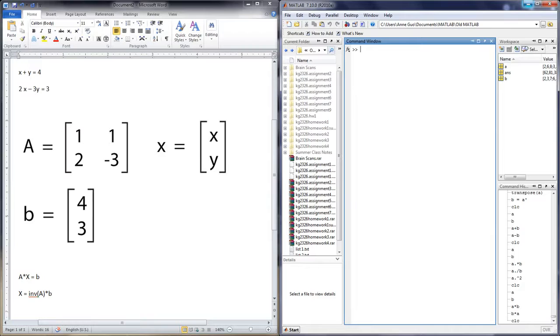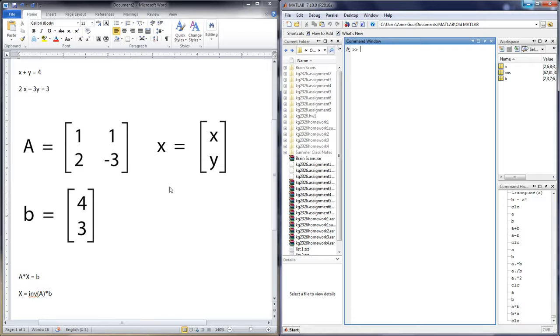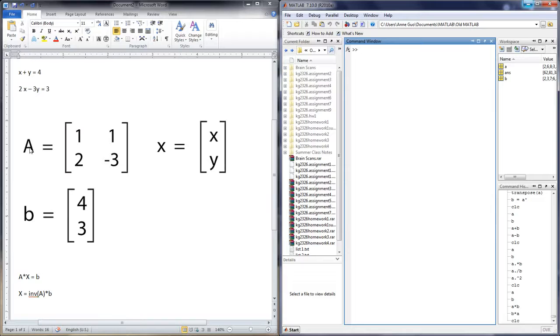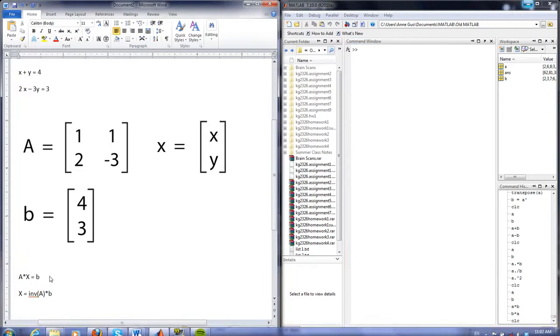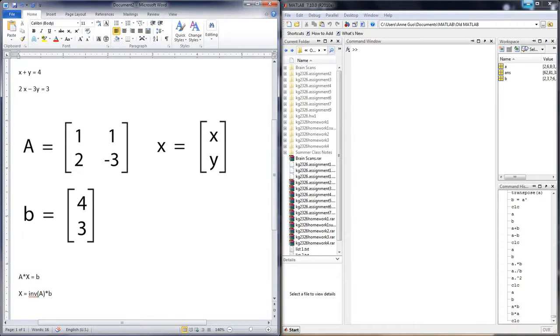In order to solve this problem, we will represent the simultaneous equation using matrices, such that all the coefficients are in matrix A, the unknowns are in matrix X, and the solution is in matrix B. And we will represent the form using A times X is equal to B.